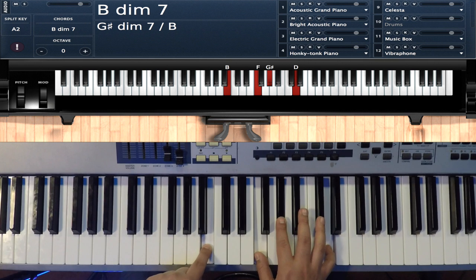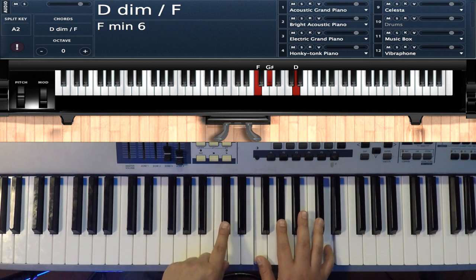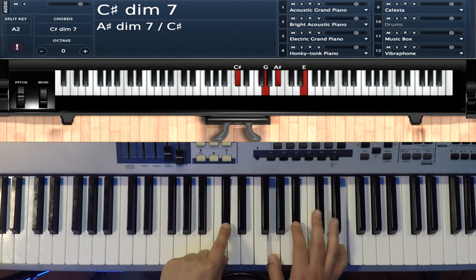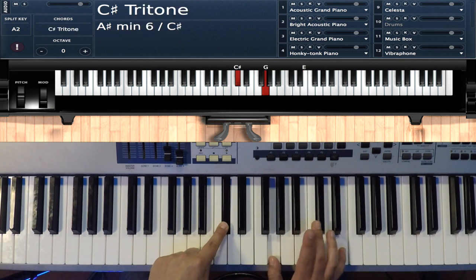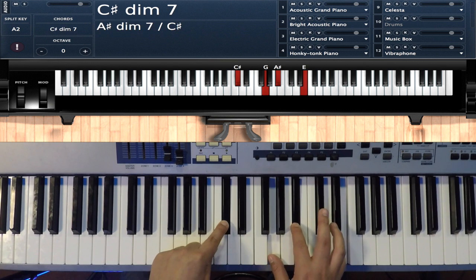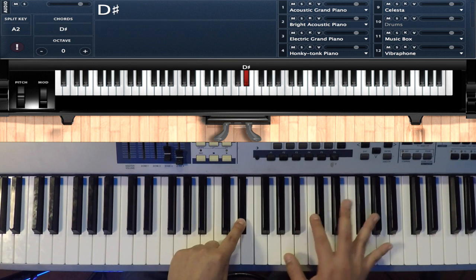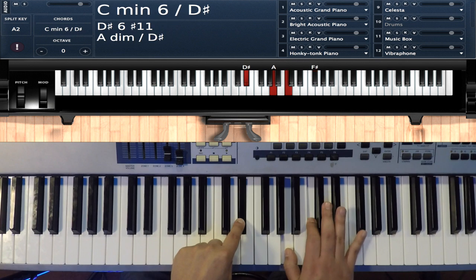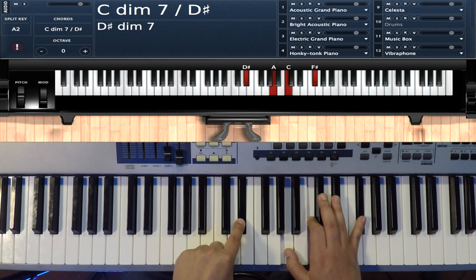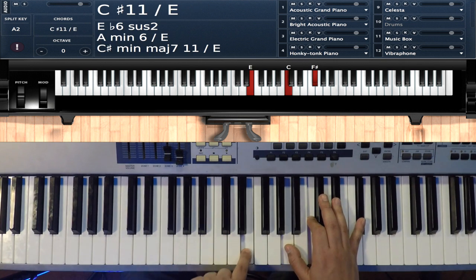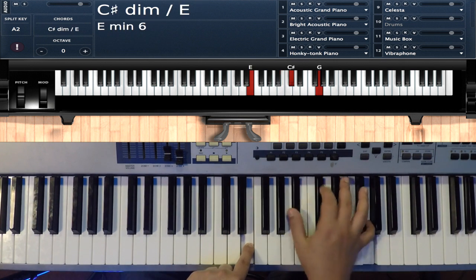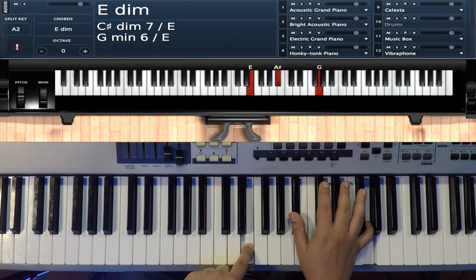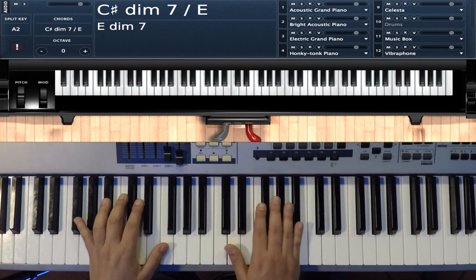Whole step: C sharp G B flat E, whole step: E flat A C F sharp, and then finally a half step: B flat B flat B flat G G.